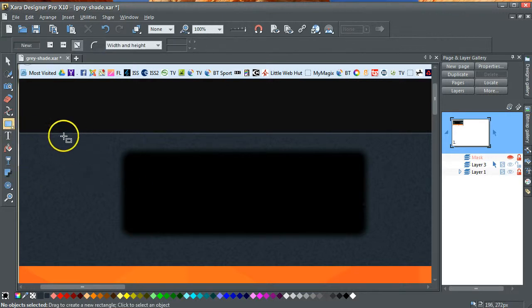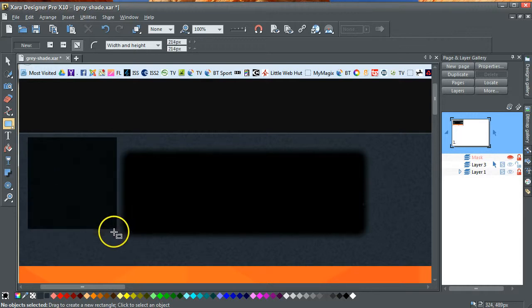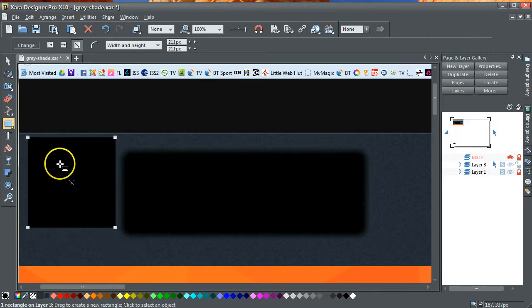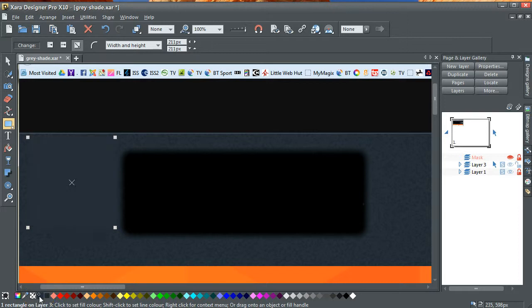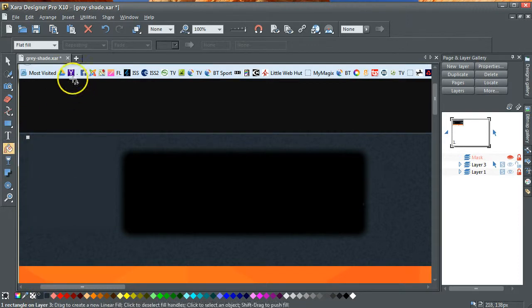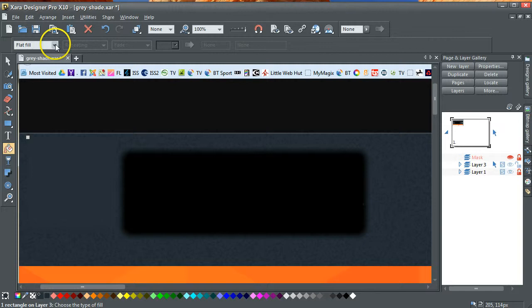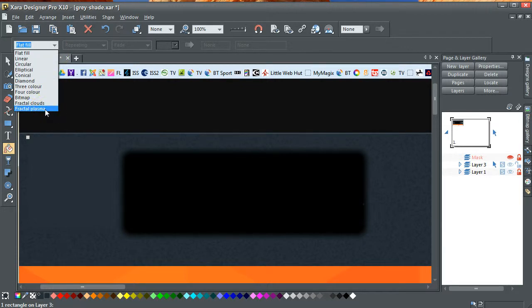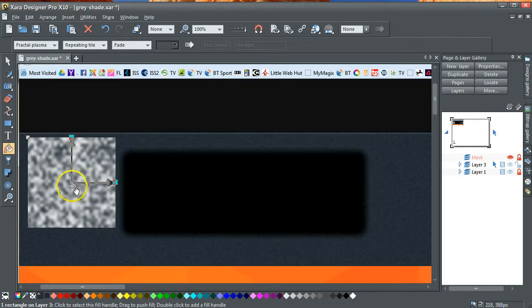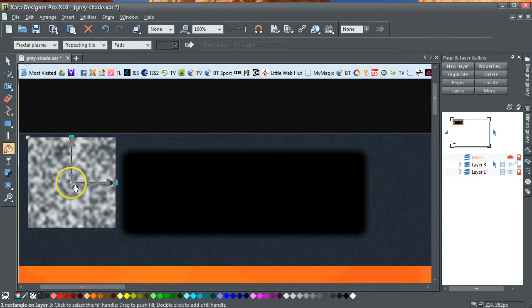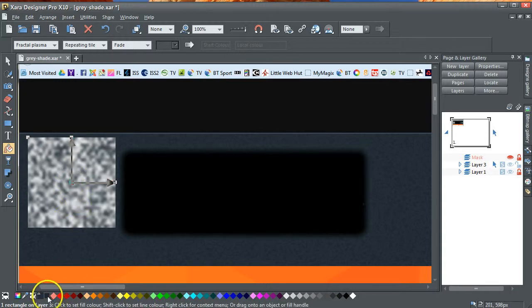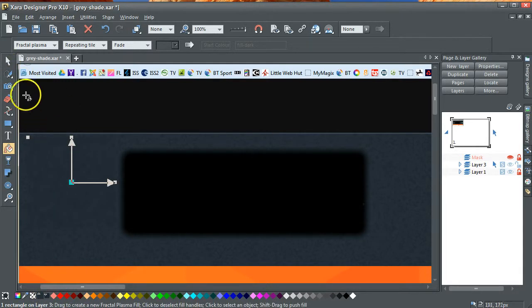So let's create a square here like this. That size doesn't really matter. And I'm going to fill that with fill light. I'm going to go down to the fill. At the moment it's a flat fill. I'm going to go down to a fractal plasma fill. And I'm going to select this one here that says it's a fill light. I'm going to select the inner one and select that to go as a fill dark.